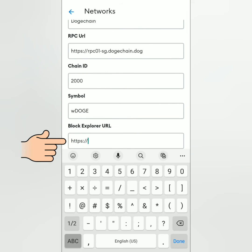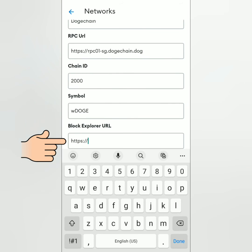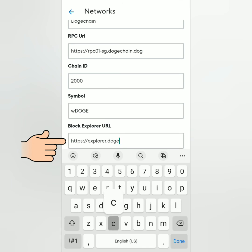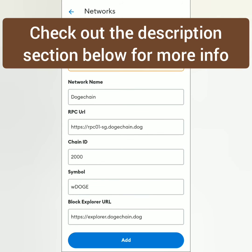This information is also available in the description section below.